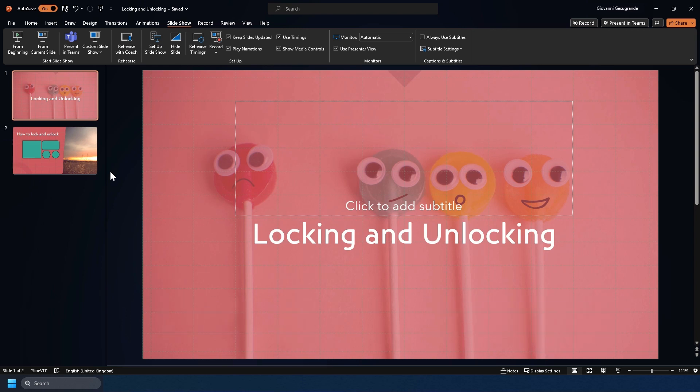This is useful if you want to maintain consistency throughout your presentation, any intellectual property or proprietary information on the slide. I'll go through and show you two ways that you can lock or unlock an item in this session.